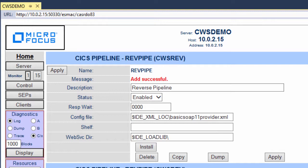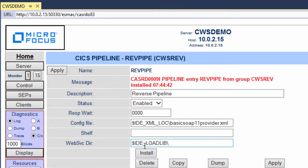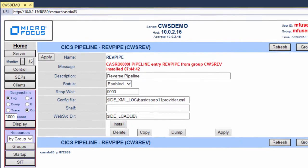Once again, I want to load this resource immediately, so I'll click Install. And here we see that the pipeline has now been installed.